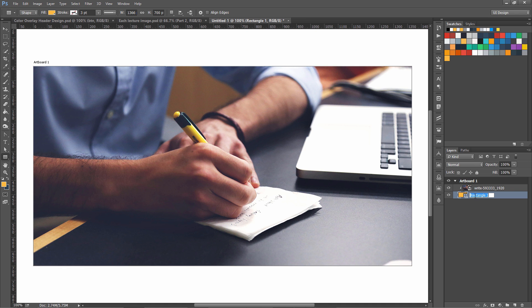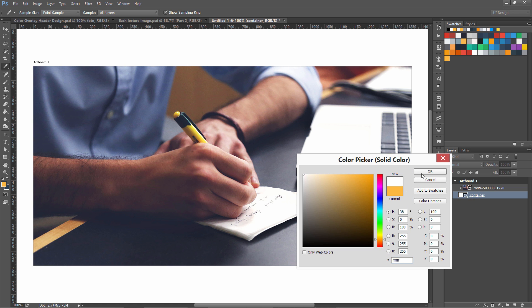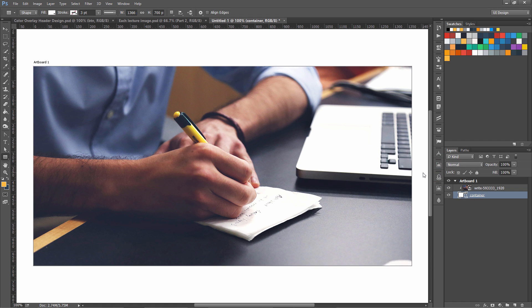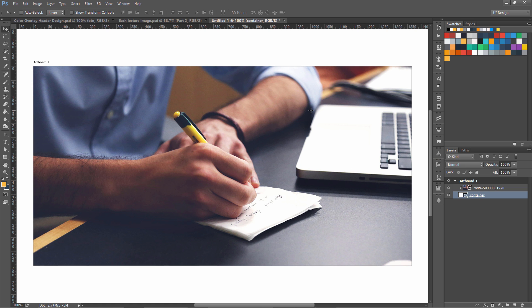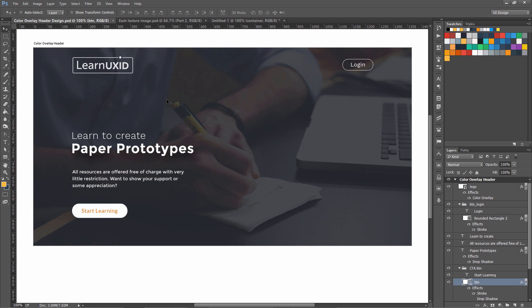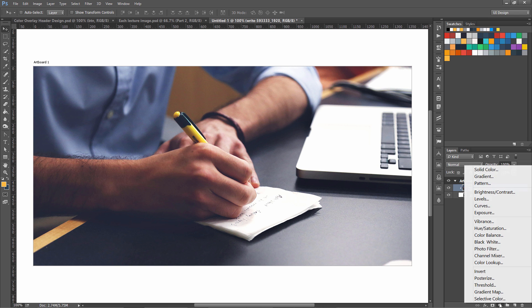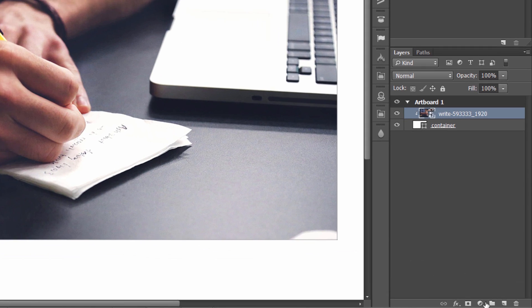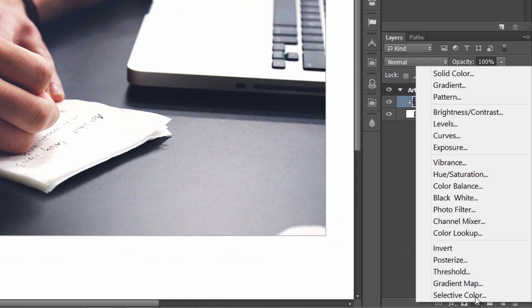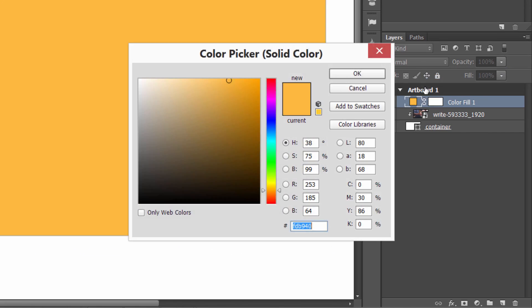Now I'm going to drag it down and we are going to clip it inside our container. Let's rename it container and make its color to white. Now what we are going to do is overlay another color on this background to create this effect. So we are going to use color overlay on this container. You can use it from here, go to this adjustment layers and select solid color.